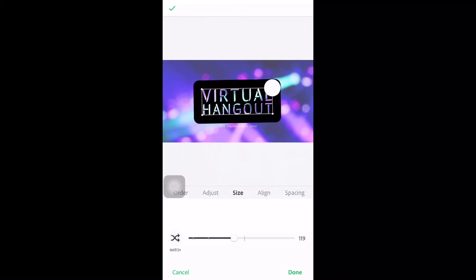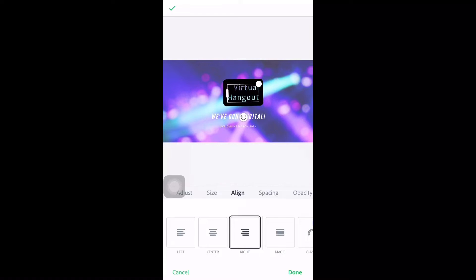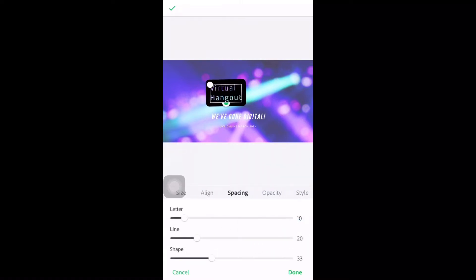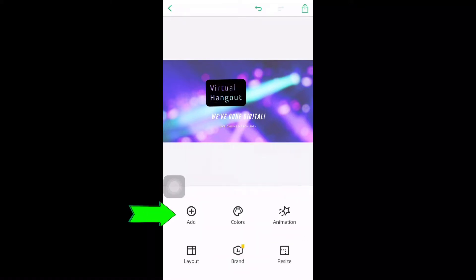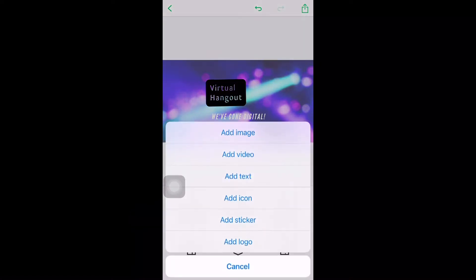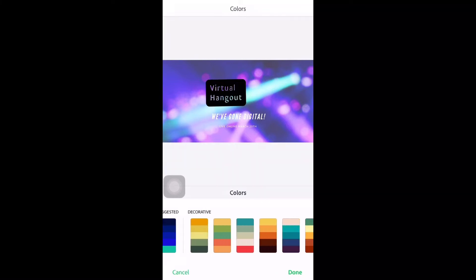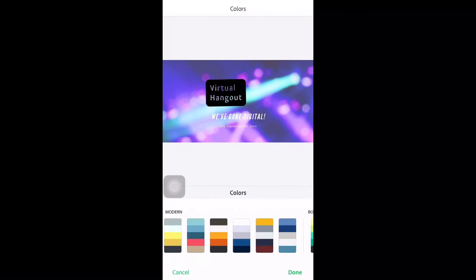You can see a guide line to check if the element is in the middle, or on the left or right side. The spacing you just need to explore more. Now let's go to Add — on Add you can add image, video, text, icon, sticker, and logo. On Colors you can find suggested colors that are decorative, so you can choose whatever color you want.